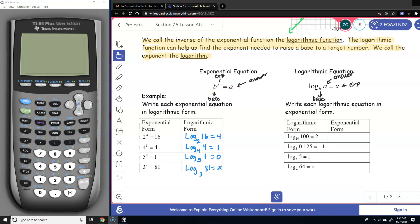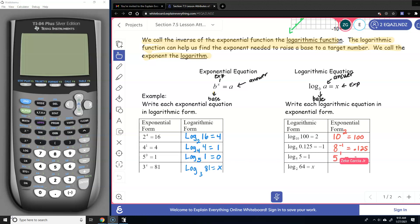Now we're going to go from logarithm to exponential form. The base here is 10 — that's called the common base. The exponent is 2, so 10 squared is 100. The second one: log base 8 of 0.125 equals negative 1, so the base is 8, the exponent is negative 1, and that equals 0.125. Next: log base 5 of 5 equals 1, so 5 to the power of 1 is 5. And finally: log base 2 of 64 equals x, so 2 to the power of x equals 64.